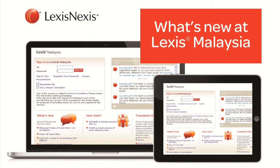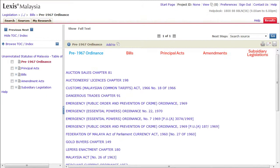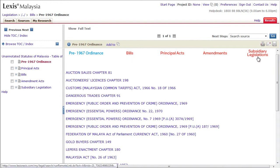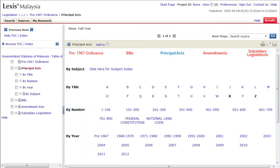Check out what's new at Lexis Malaysia. Now, with the simplified version, you can access our content of bills, principal acts, amendments and subsidiary legislations with just a few clicks.